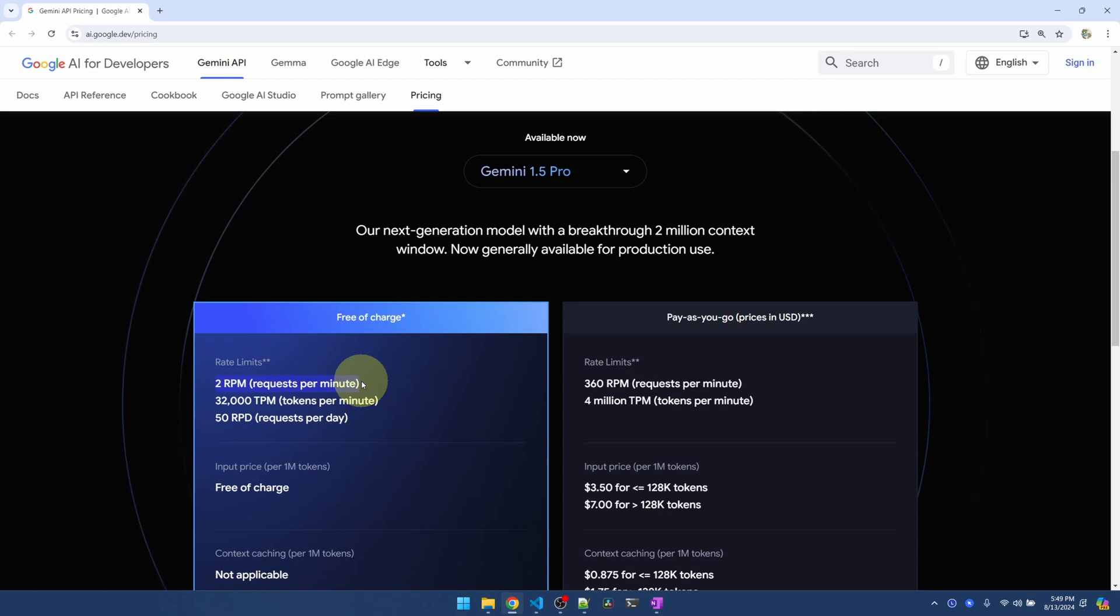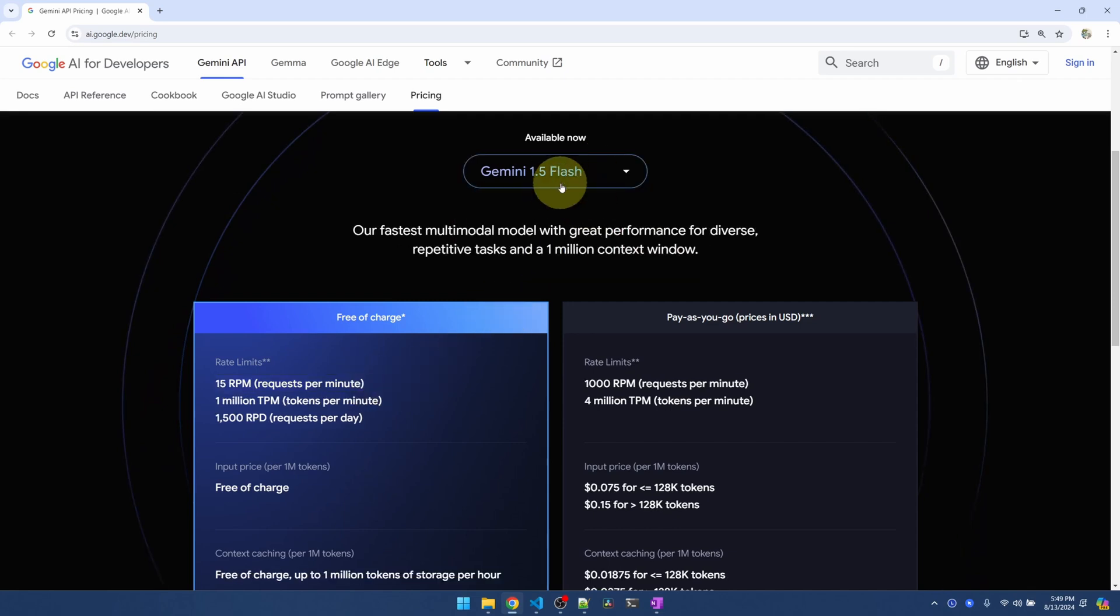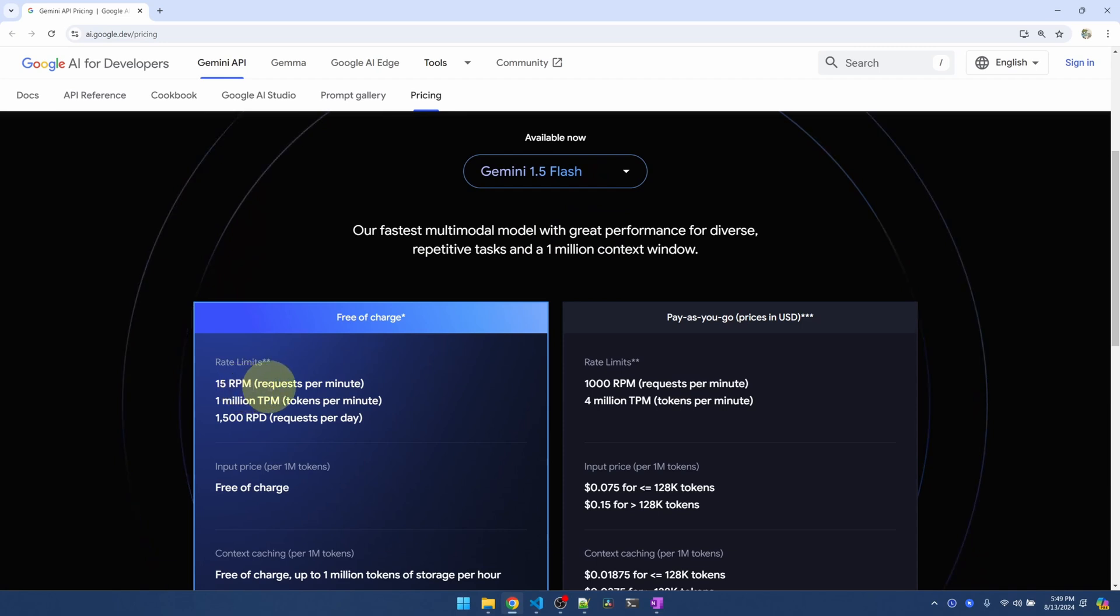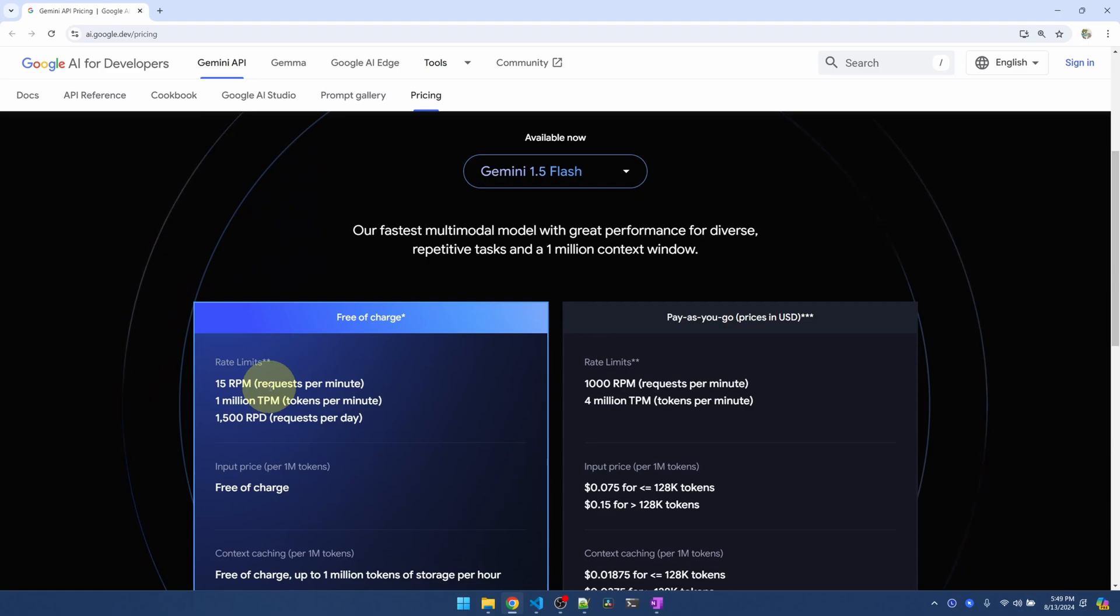So after 2 requests, within the same minute, it's going to error out. I don't think 2 is enough for us. I think 1.5 flash. We have 15 requests per minute. That's about 1 request every 4 seconds. So that's good enough for our purpose.